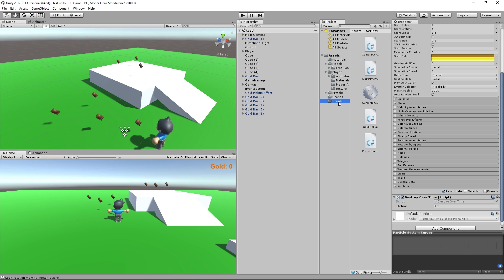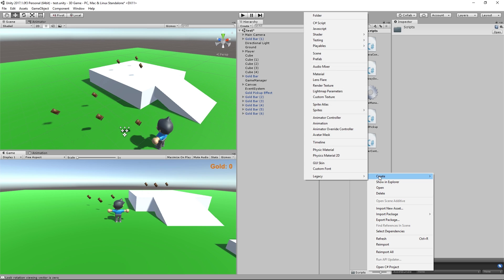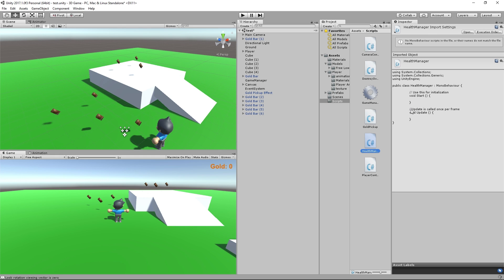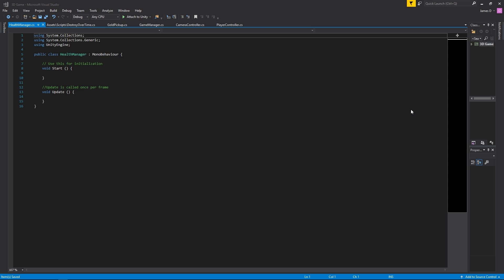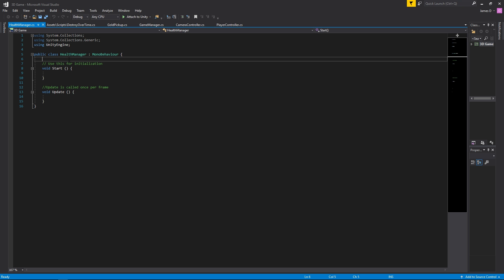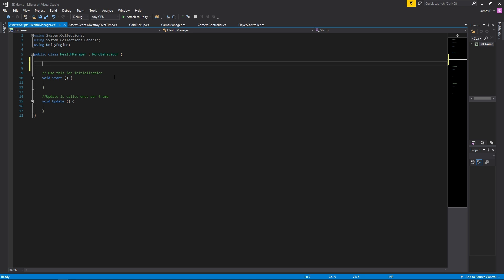We're going to go into our scripts folder and create a new C# script that we'll call HealthManager, and open it up. Our health manager is basically what we're going to use to keep track of how much health our player has. To know how much health we have, we'll obviously need a value for our current health.